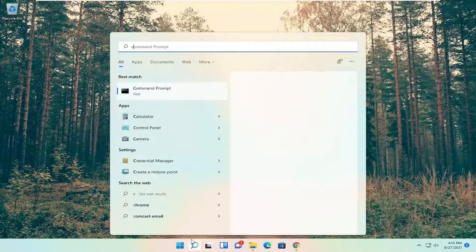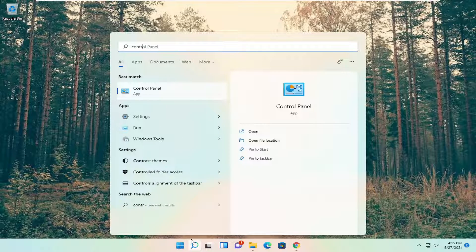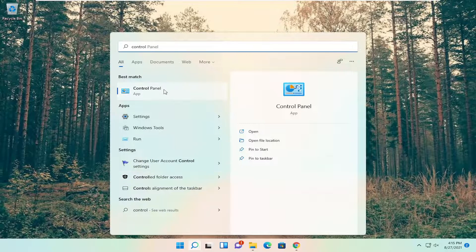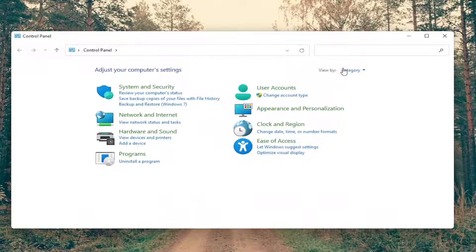Once you're done with that you want to go ahead and close out of here and open up the search menu, type in control panel. Best match should come back with control panel so go ahead and open that up.